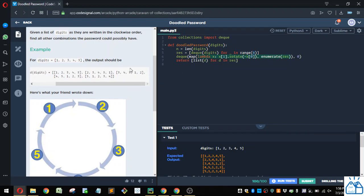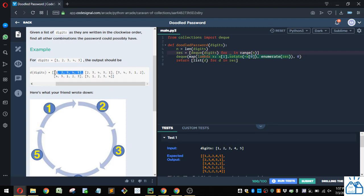So we're going to create 5 duplicates of this list. So at this point in the code, this res is going to be 1, 2, 3, 4, 5, repeated 5 times within that.